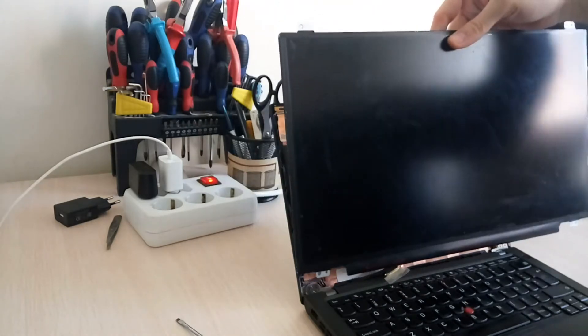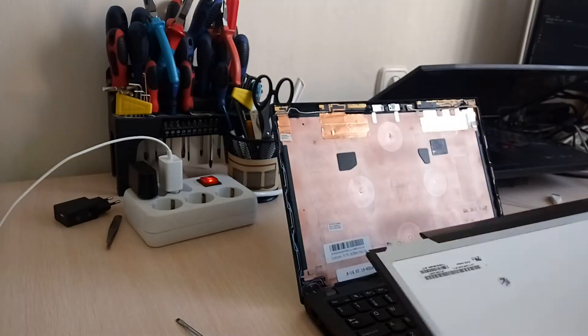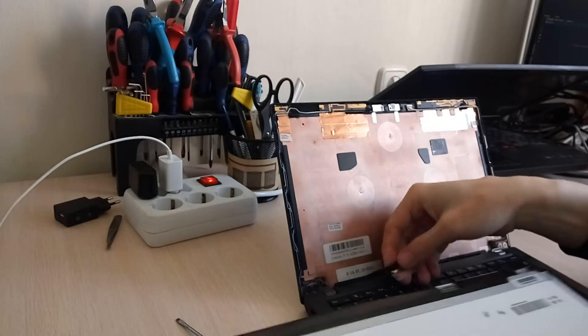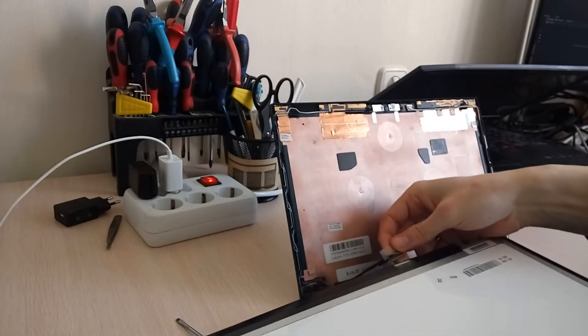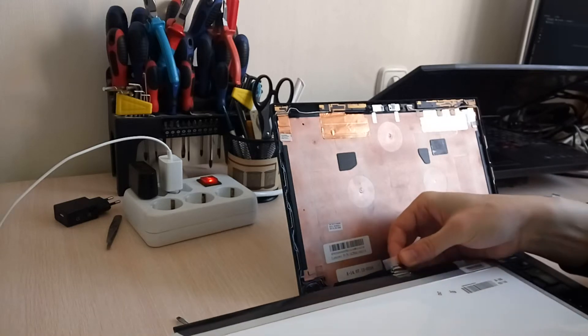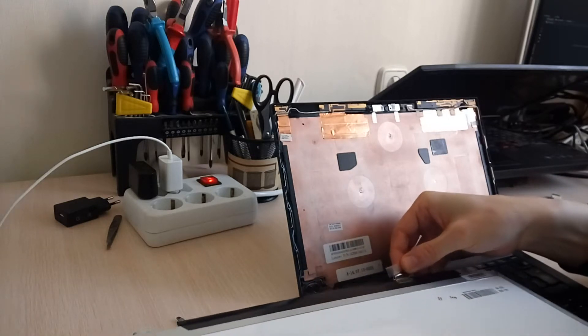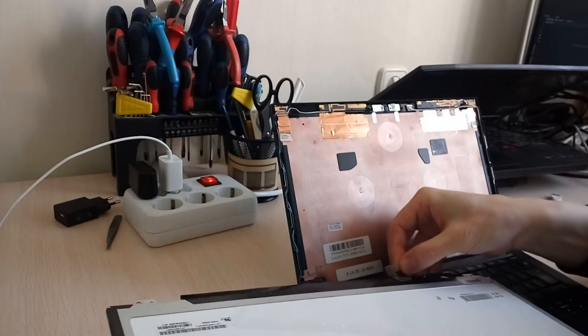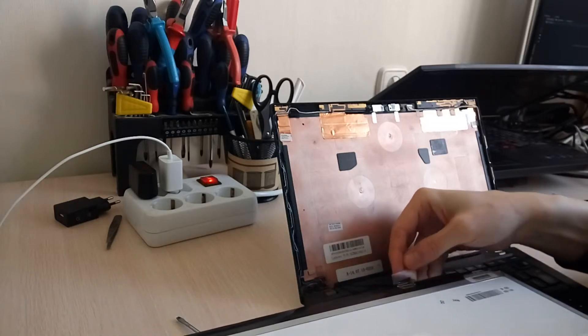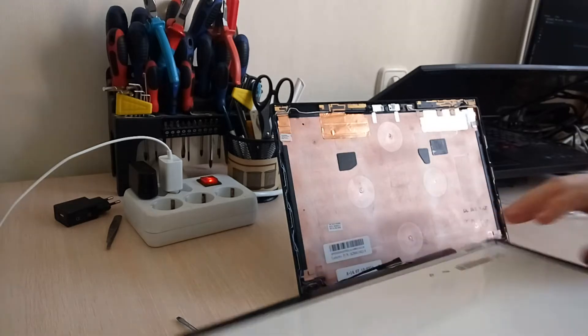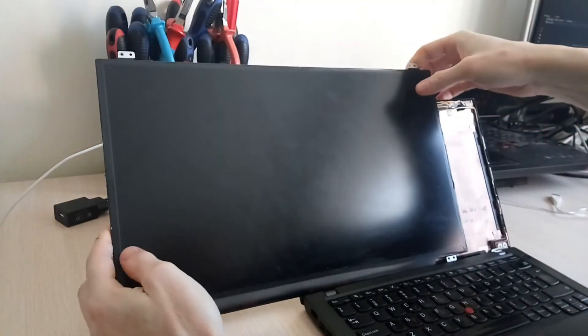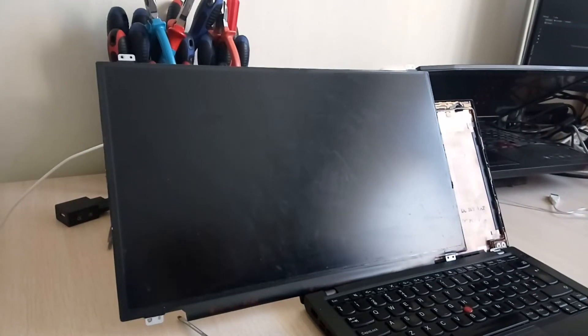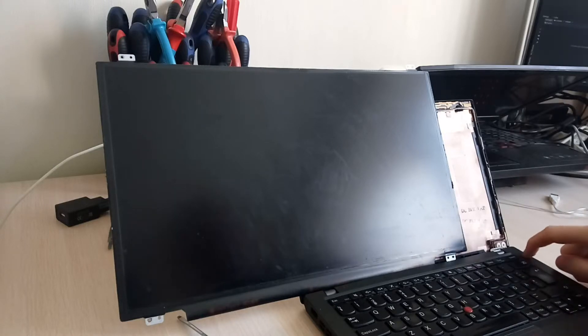Let's see. I'm going to connect it here. Should perfectly fit, yeah. All right, so we have a display which is kind of bigger than the laptop itself. Let's power it up and see what happens.